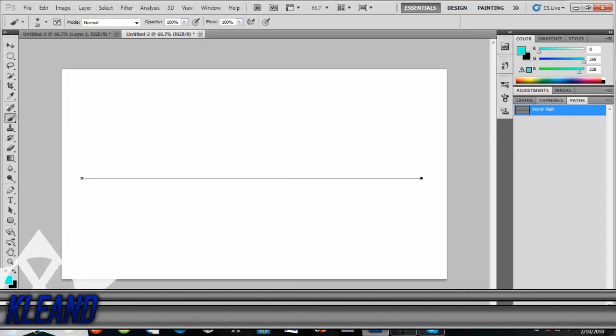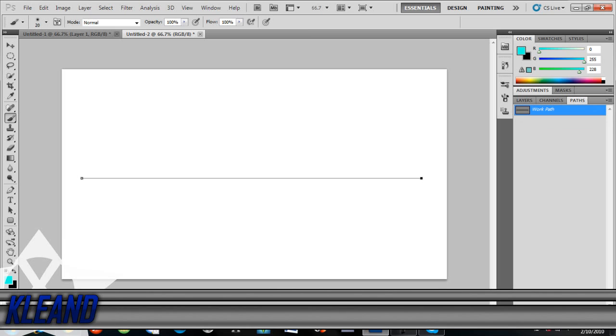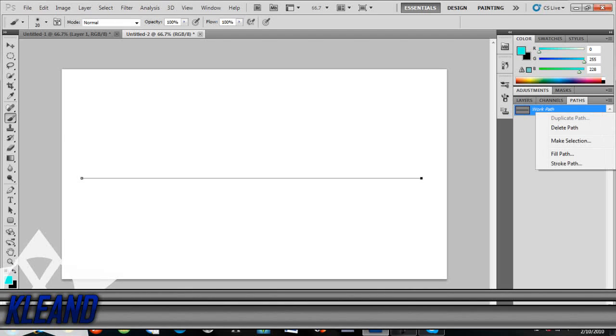So then you right—oh yeah, what you do, you go to paths, then you right click and make sure that's there.